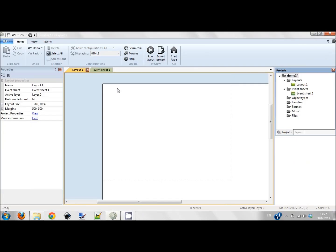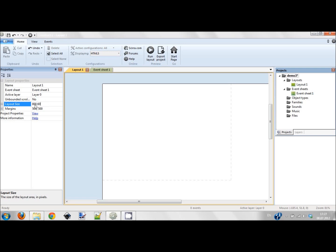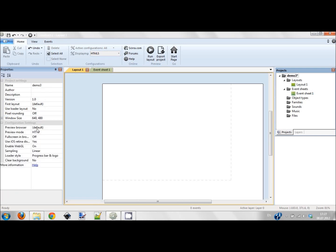Now let's start creating. I created a new project and I'm changing first of all the layout size to 800 by 600, and I'm also changing the window size to 800 by 600.